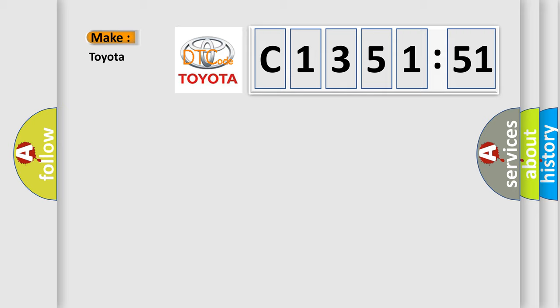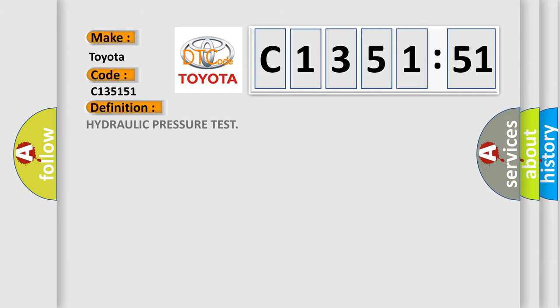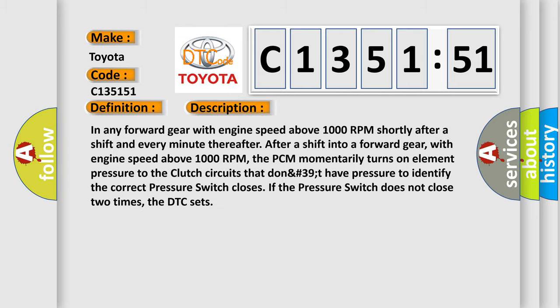So, what does the diagnostic trouble code C135151 interpret specifically for Toyota car manufacturers? The basic definition is hydraulic pressure test.